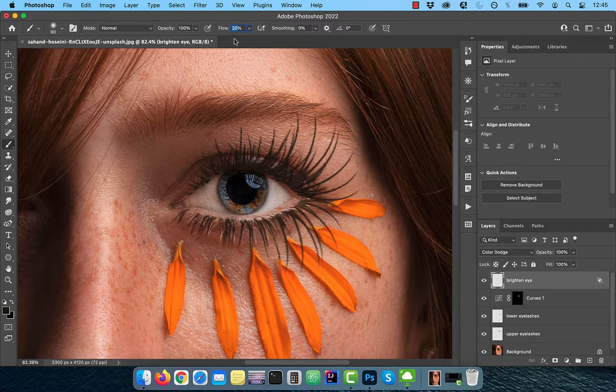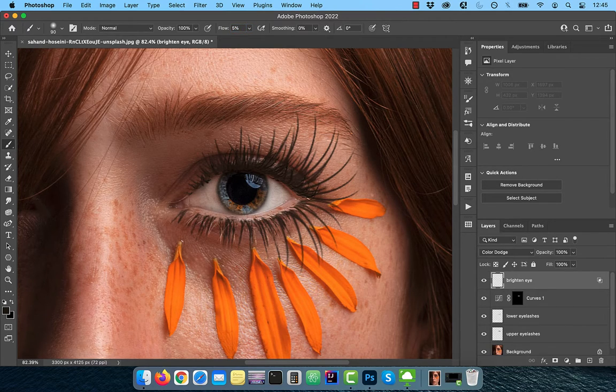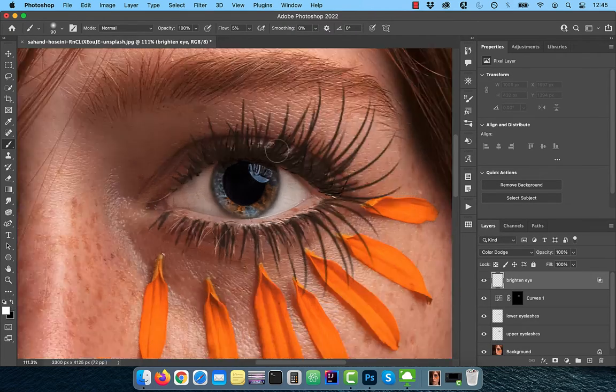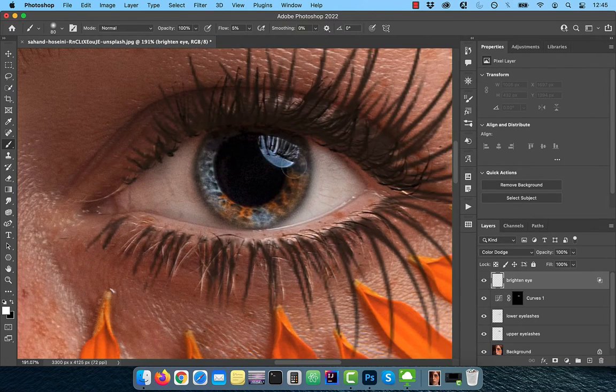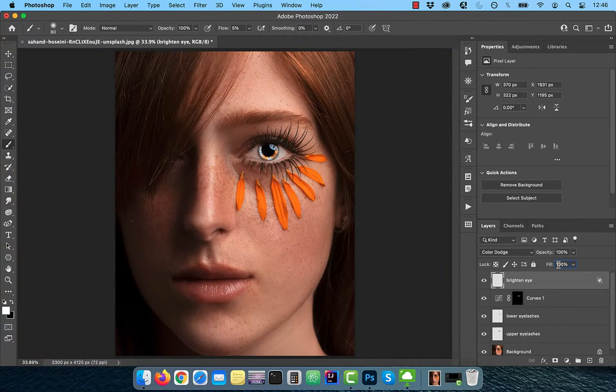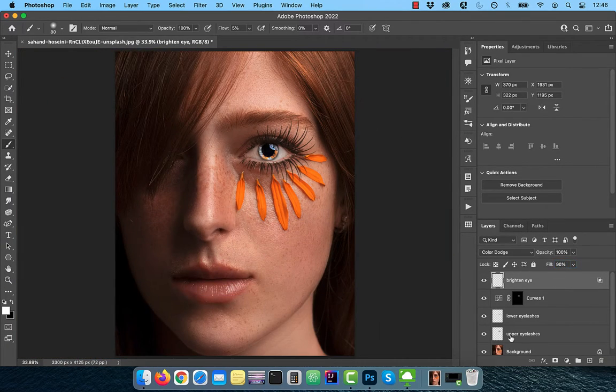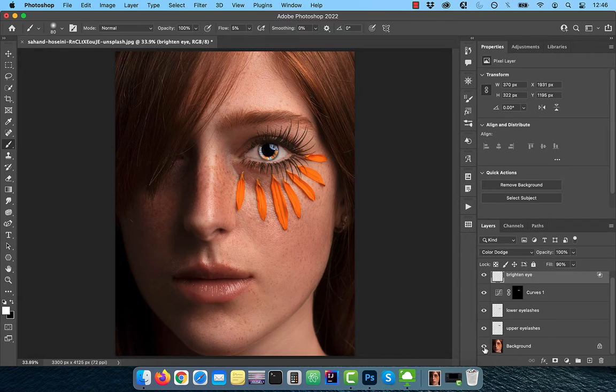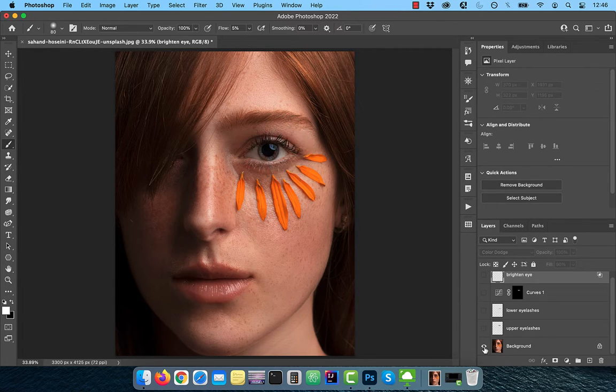Activate the brush tool and make sure the flow is set to 5% and the foreground color is set to white. Now slowly paint over the colored part of the eye to brighten it. Reduce the fill to 90%. Finally, let's look at the before and after images.